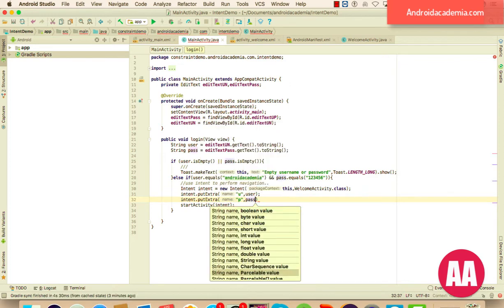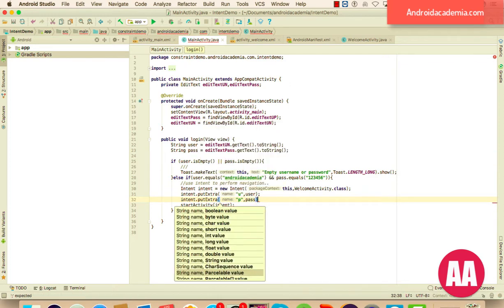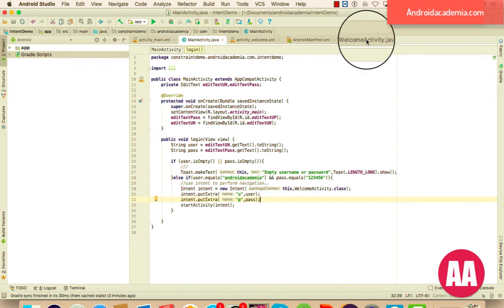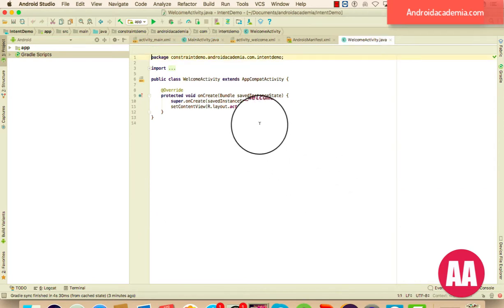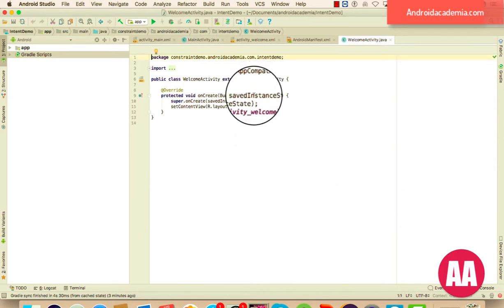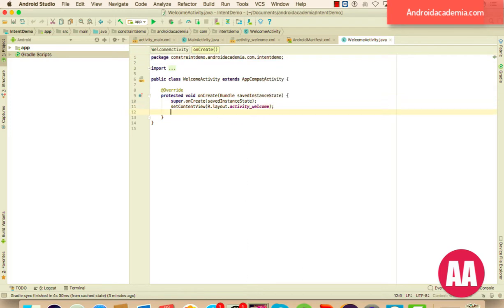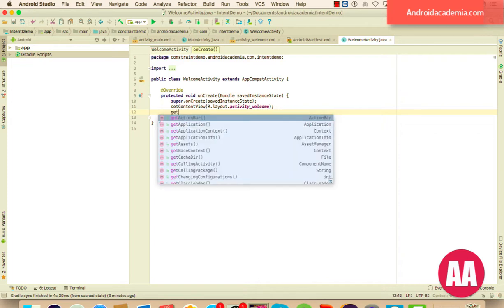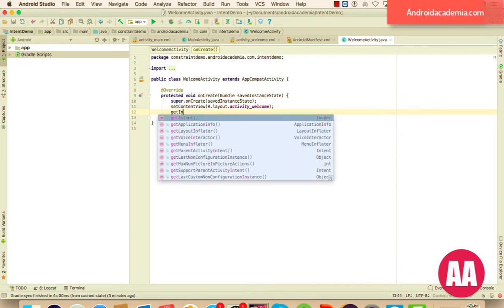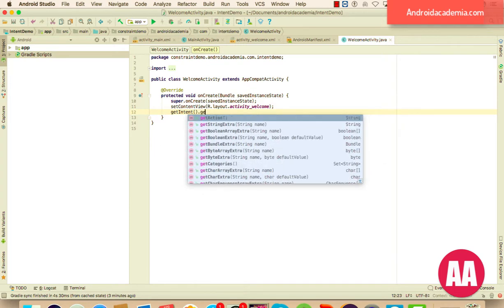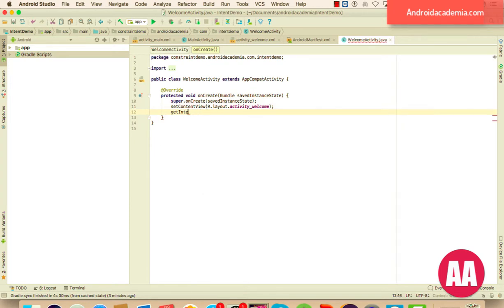And how you can retrieve this value? So it's very simple to retrieve this value. Whenever you fire an intent, whenever you navigate from one activity to another activity, you can collect that value here in the welcome activity. Whatever the next activity, you can handle that intent, you can get the same object of intent by calling a method name, getIntent.